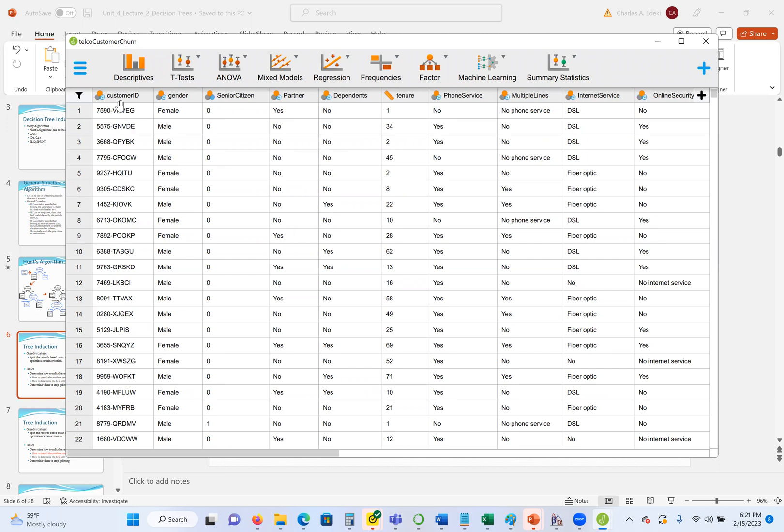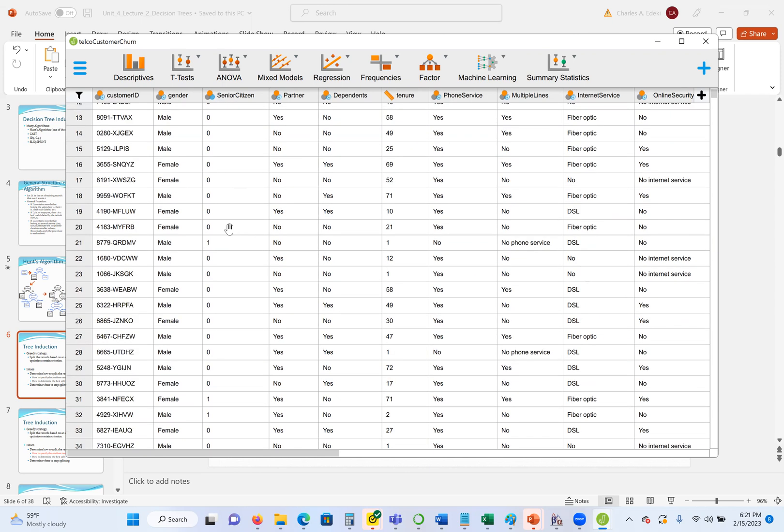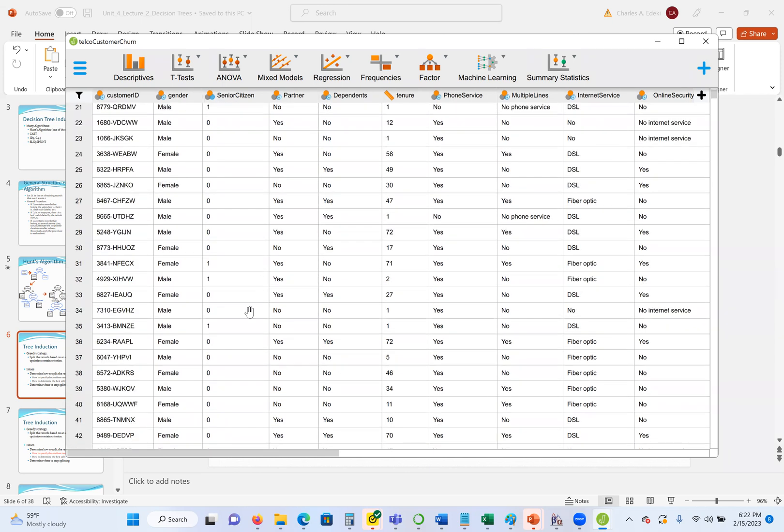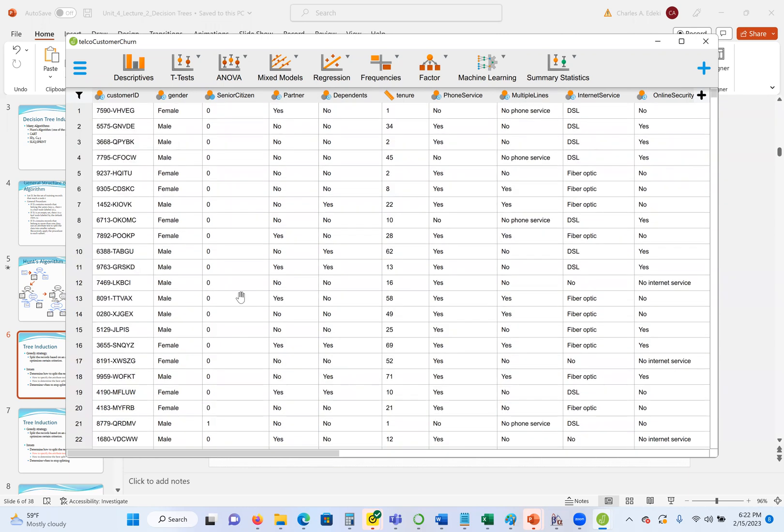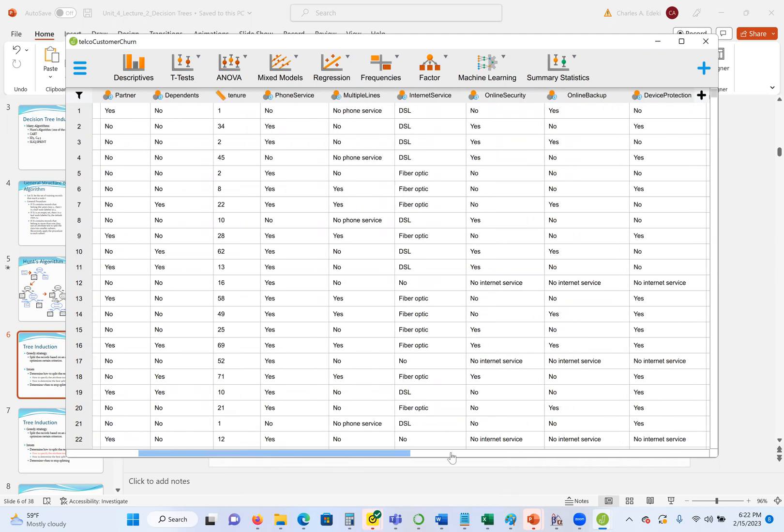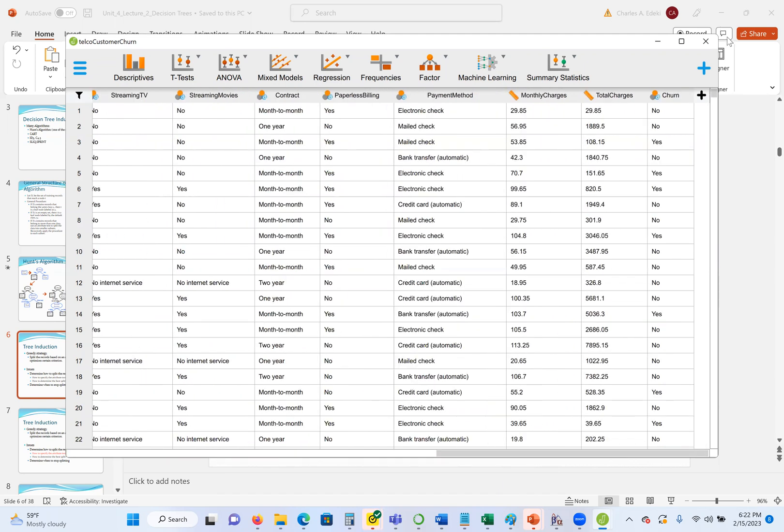This data has a customer ID, the gender of the customer, whether it's a senior citizen or not. Everything is zero here and some one. So maybe if it's a senior citizen, it's zero. If it's not, it's one. Then whether I have a partner, yes or no, I'm in dependents. Whether I have a tenure, phone service, multiple lines, these are all attributes. But our class here is either yes or no. So this is what makes it a decision tree. A decision tree always, the target variable should be categorical value.